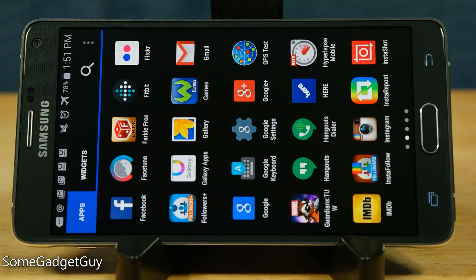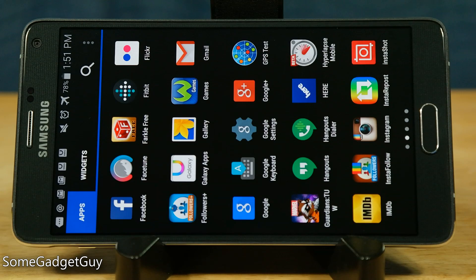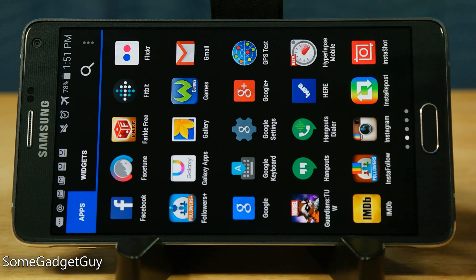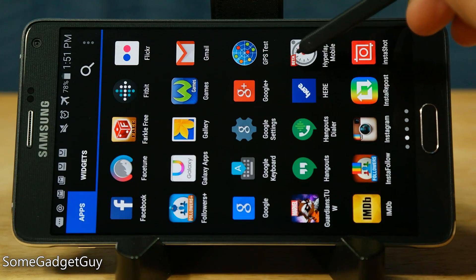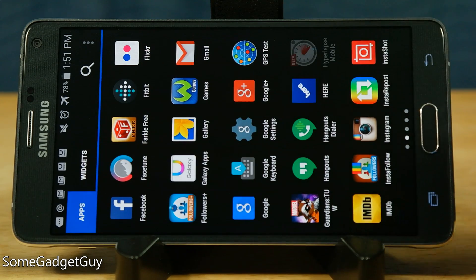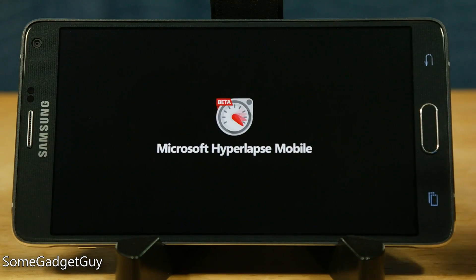Hey everybody, I'm GadgetGuy here taking a look at a cool new app Microsoft just dropped off today for Windows Phone and Android users. We are looking at none other than Hyperlapse Mobile, a hyperlapsing app.